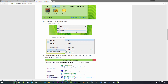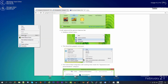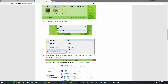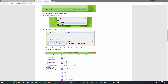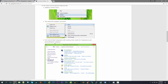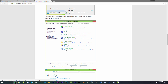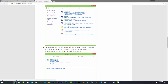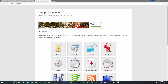Gadgets Revived adds the gadgets context menu option back. In Windows 7, when you right-clicked on the desktop, along with options to change screen resolution and personalize, you'd also have a 'Gadgets' option. In Windows 8 and 10, that's gone — it's changed to Display Settings and Personalize. Gadgets Revived adds this back to the context menu, and also adds a Show/Hide Gadgets command and restores the option in Control Panel.